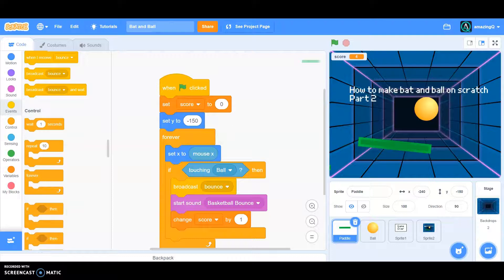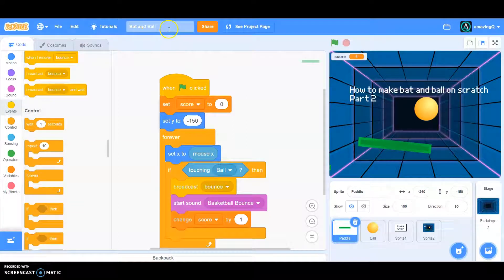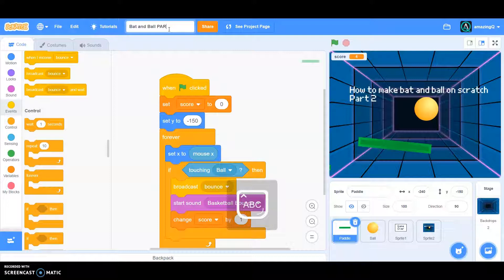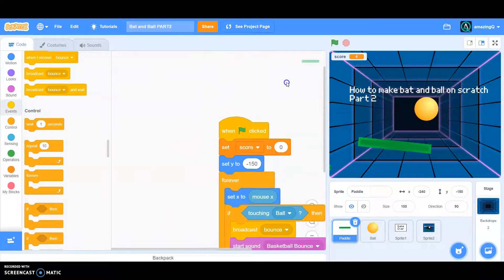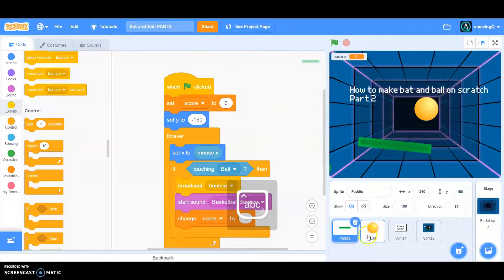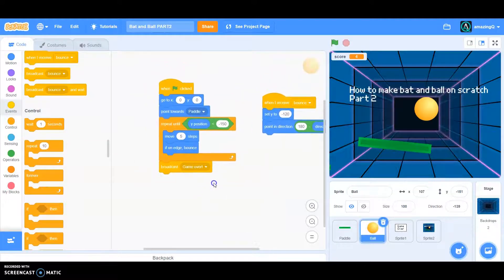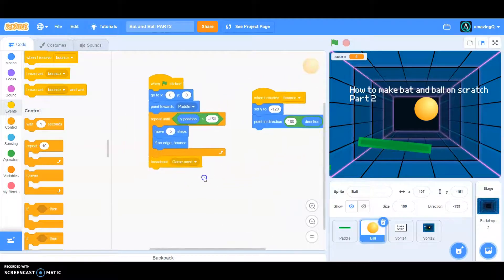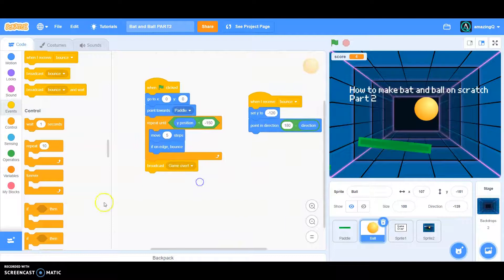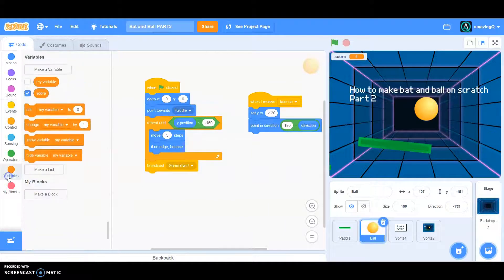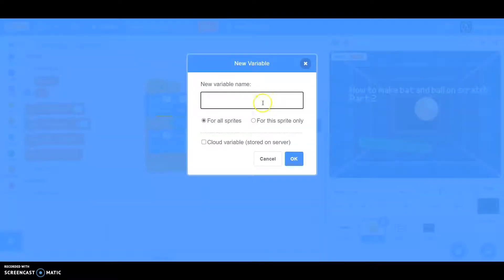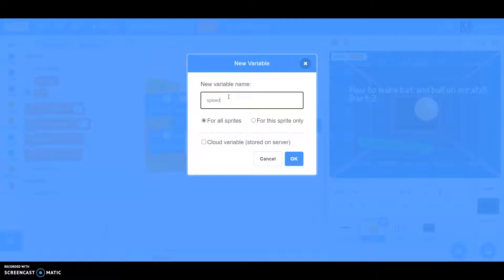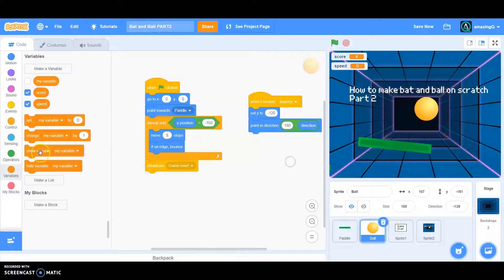Hello everyone, in this tutorial this is bat and ball game part 2. First off, we have to go to the ball script and we want things to get harder, so we go to variables and create a new one. We're going to name this speed. Make sure it's for all sprites, otherwise it won't work.